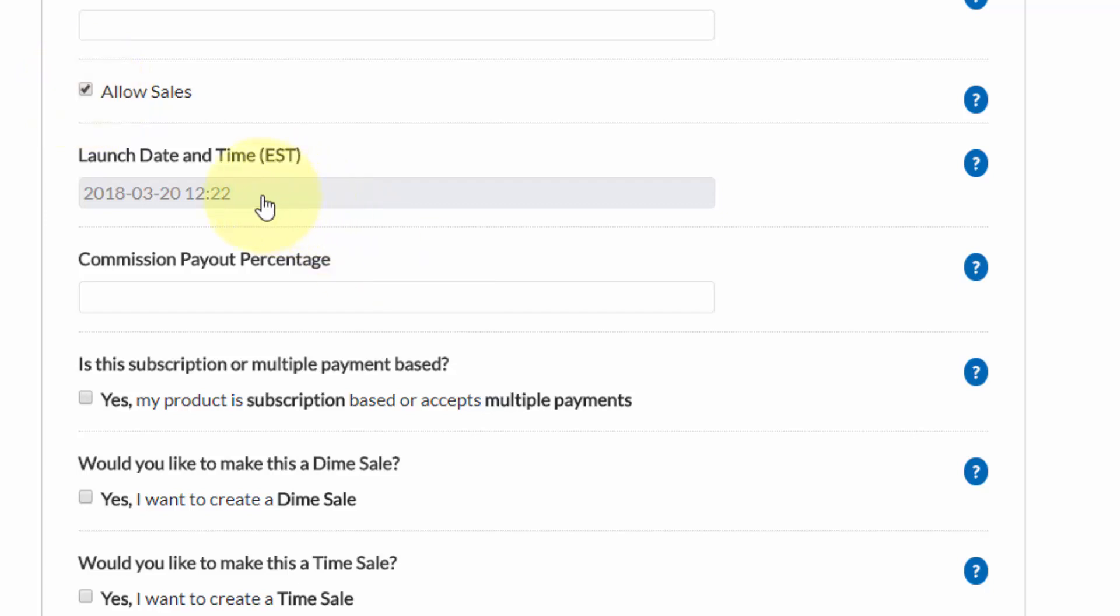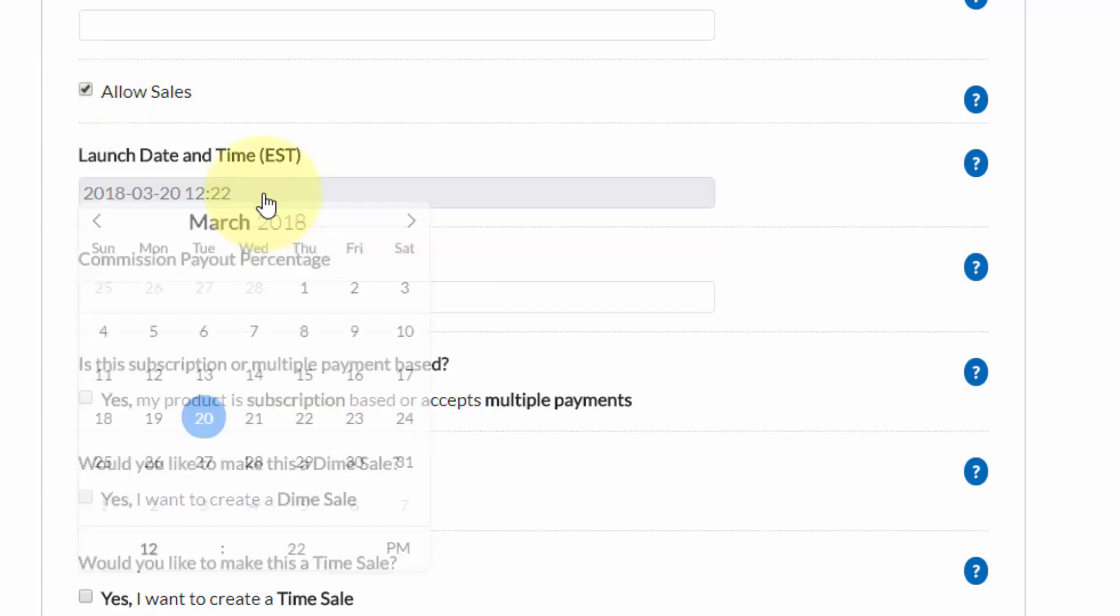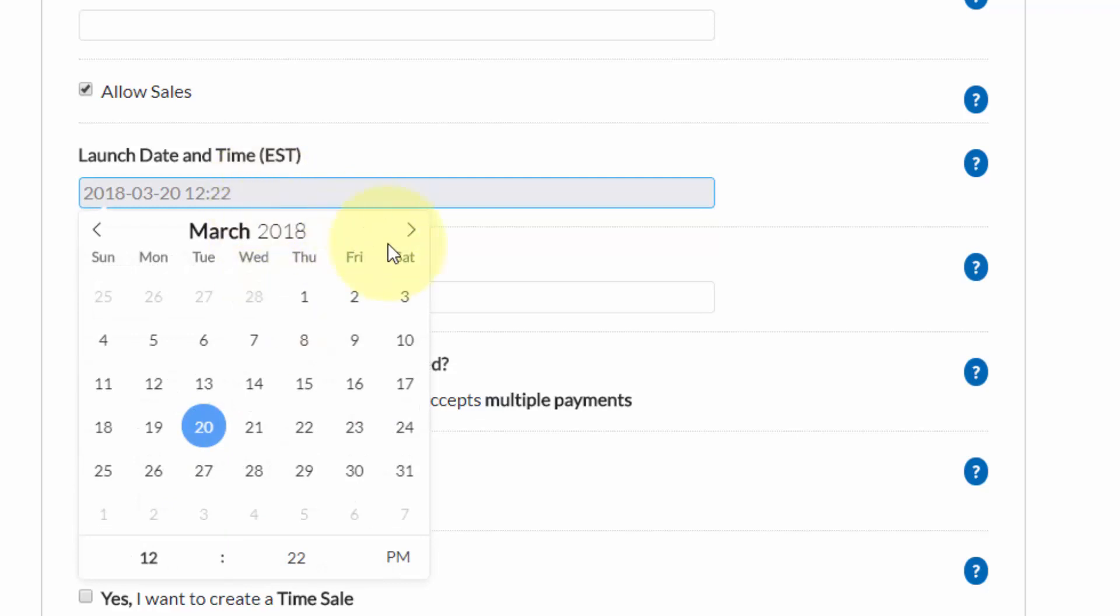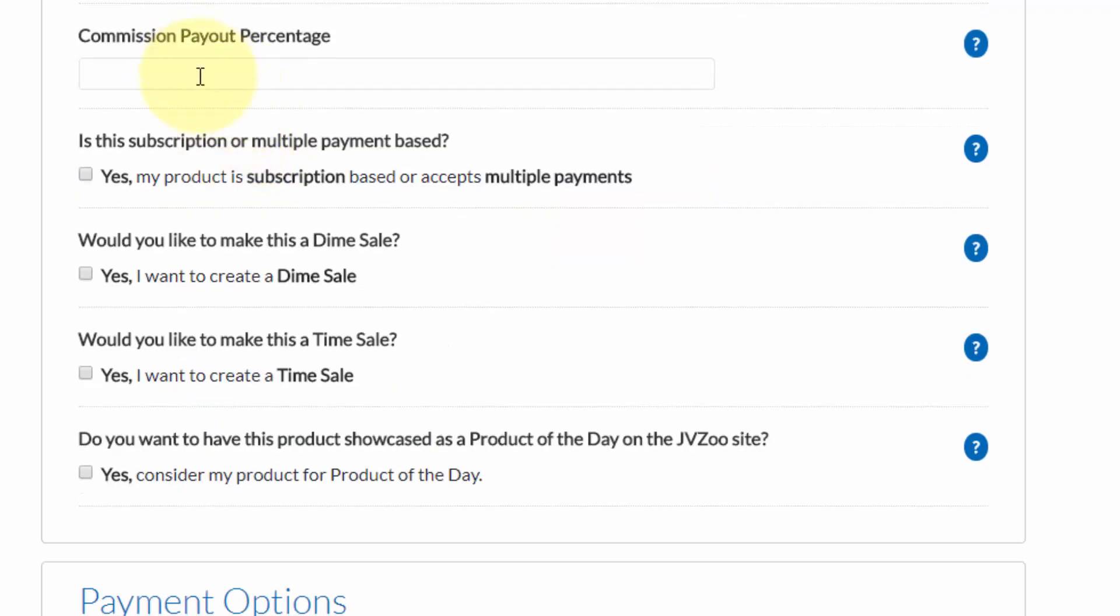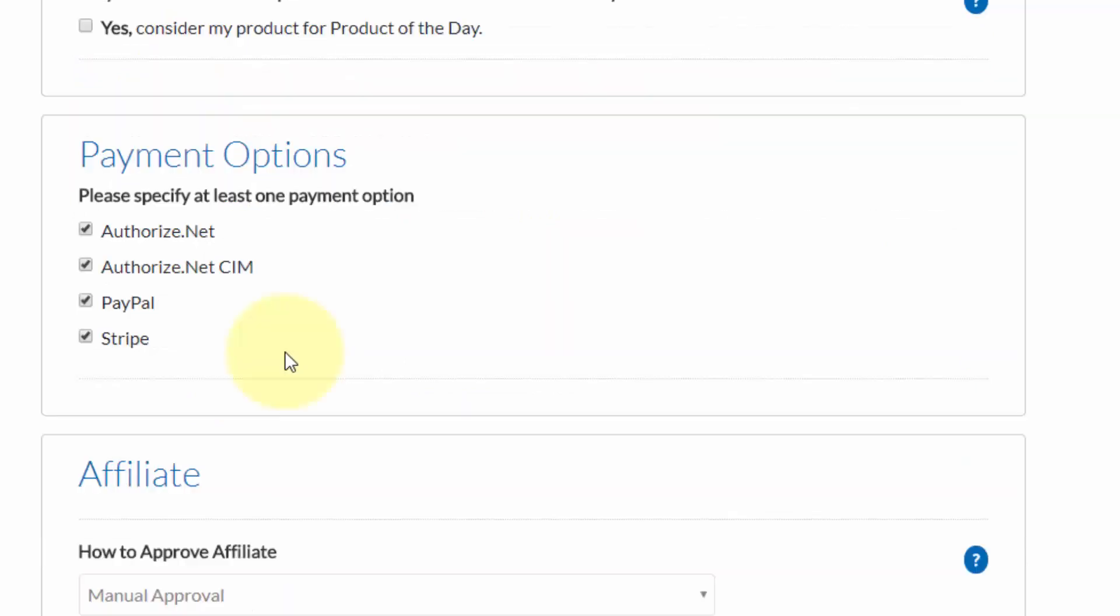You can also choose when the product will be available for launch by selecting from the drop down calendar. Then you'll need to put in the commission payout percentage that you're going to pay affiliates.